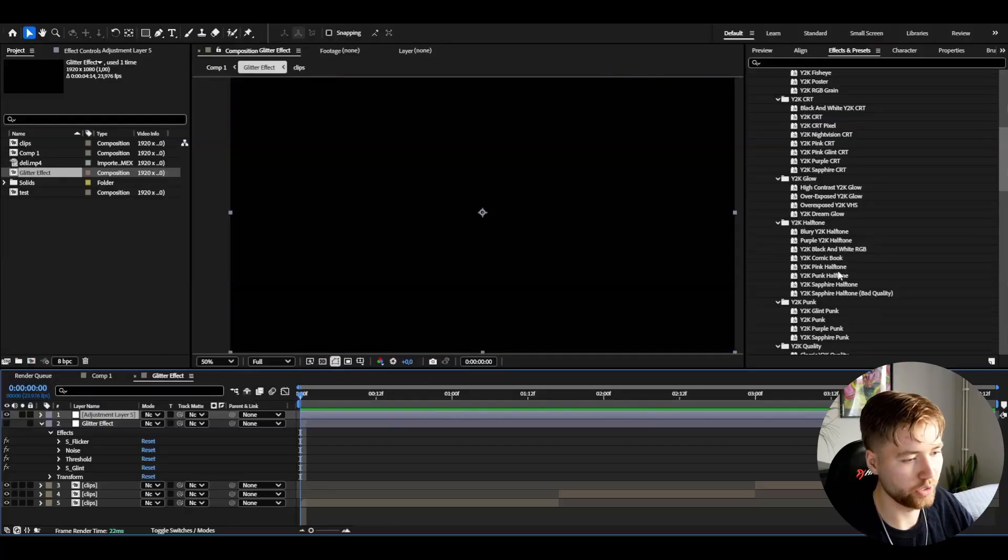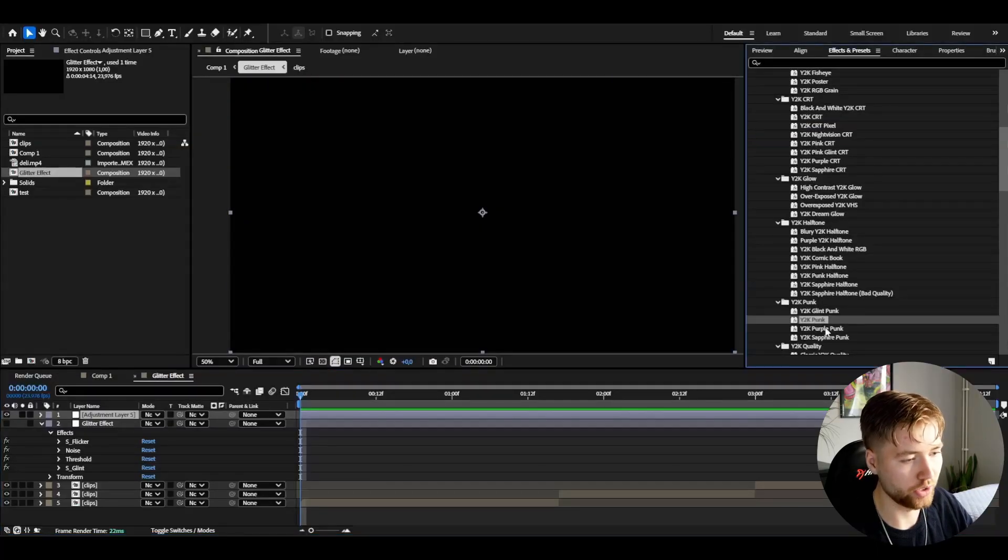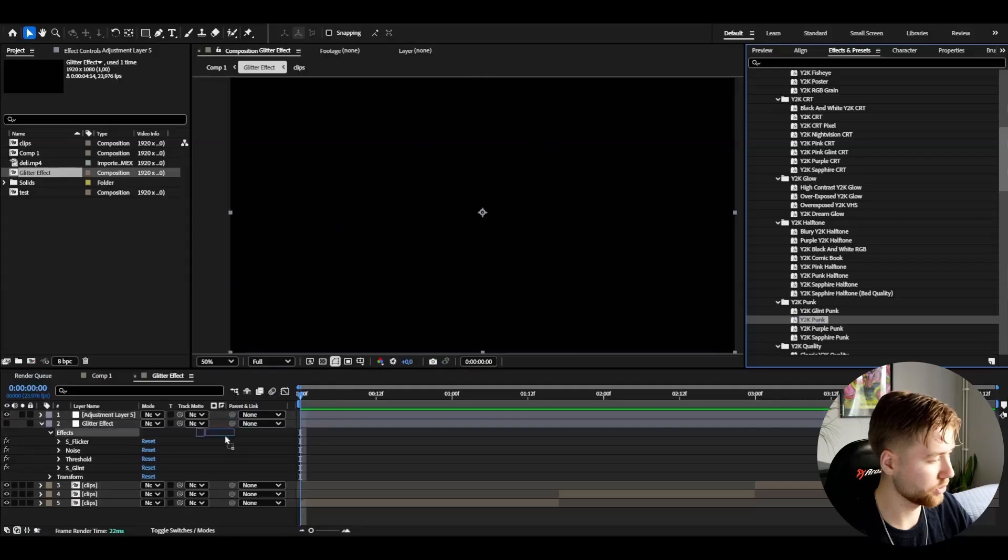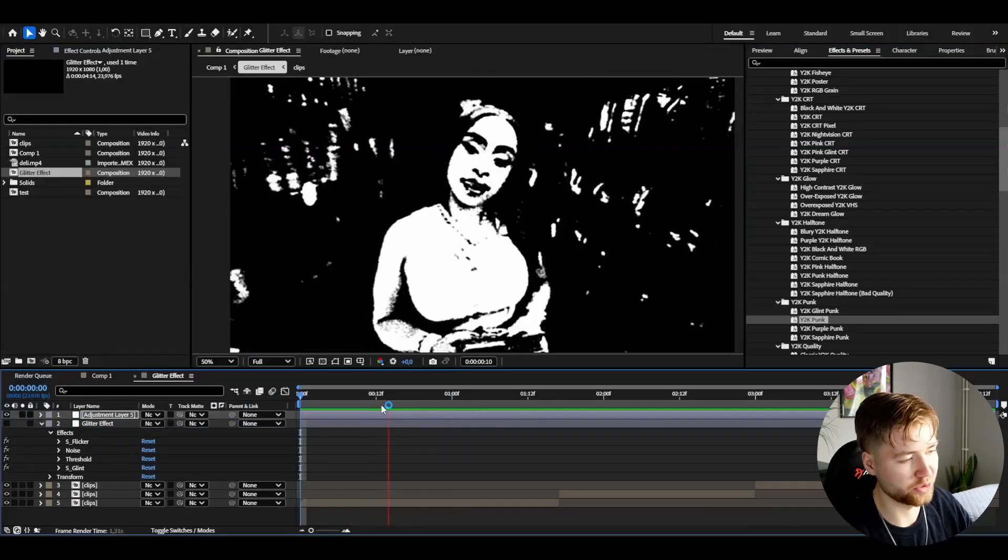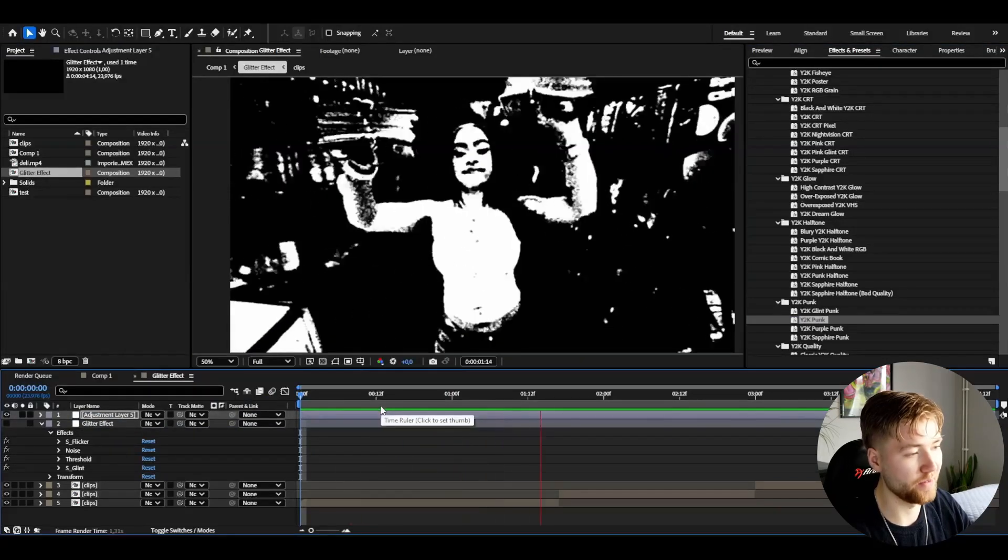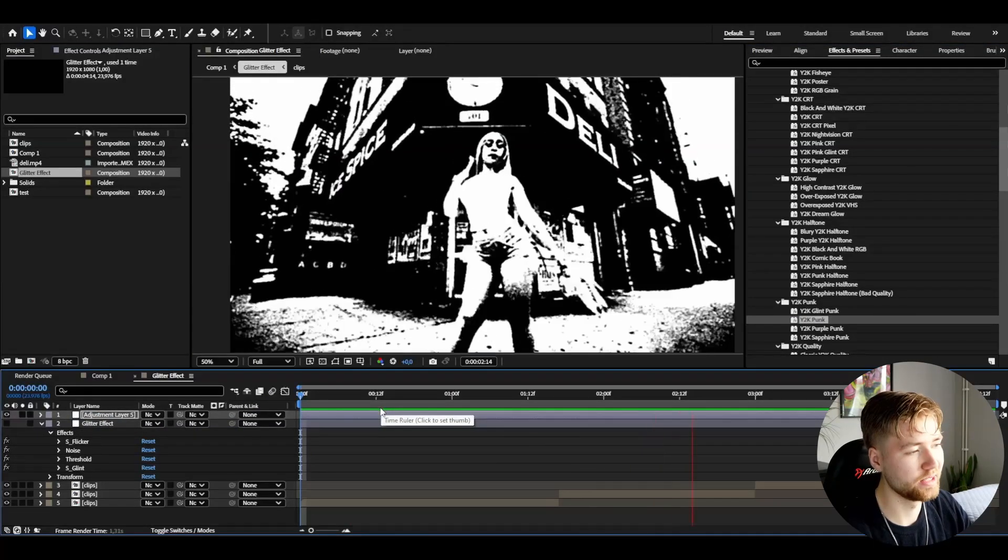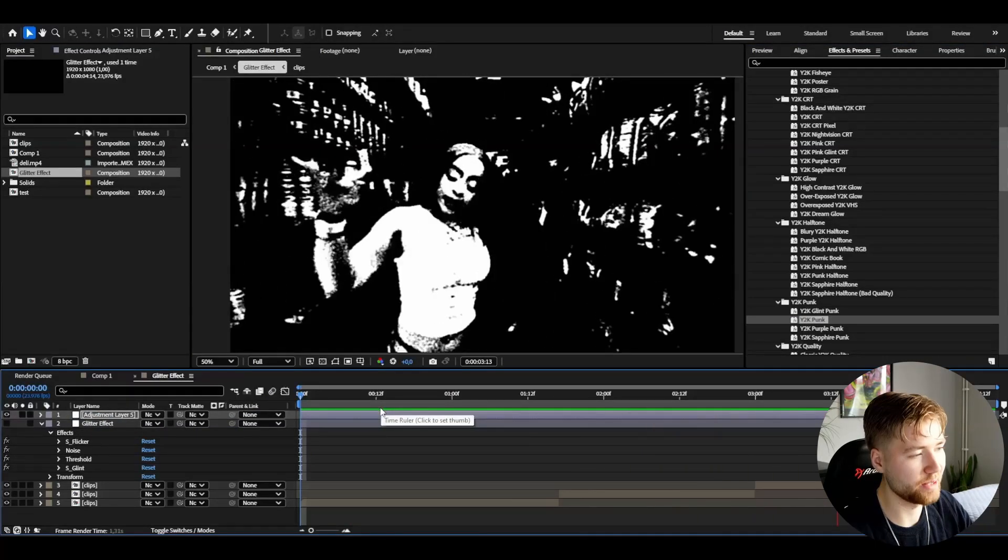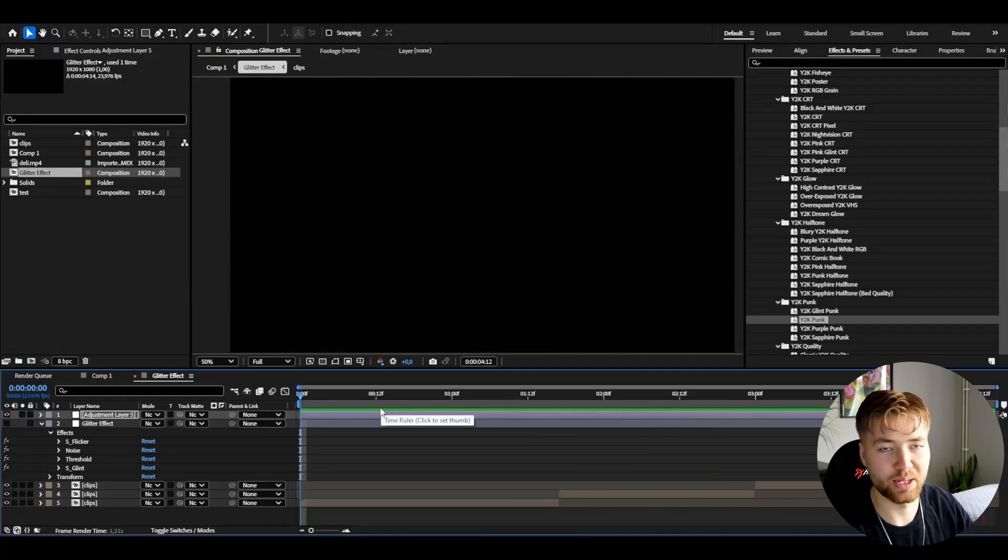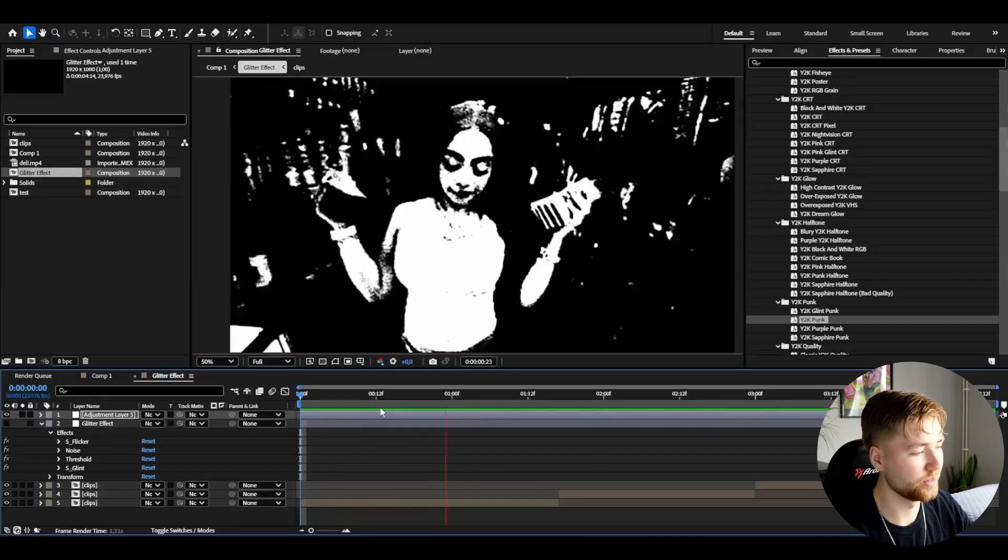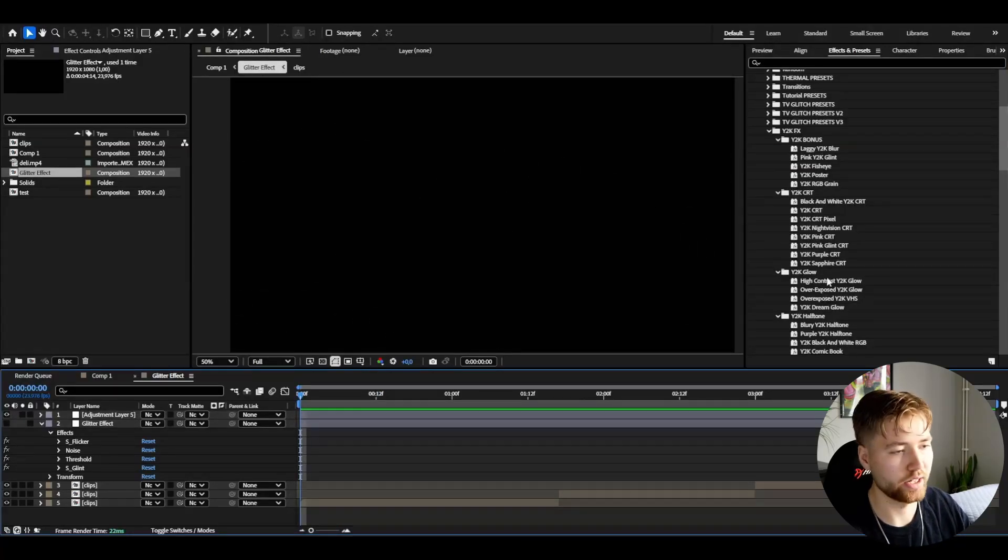We can try to add Y2K Punk for example. It's going to look something like this - a very cool Y2K punk look in my opinion. That was one punk effect.